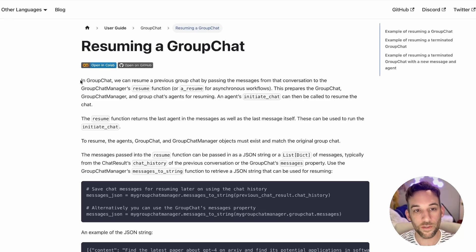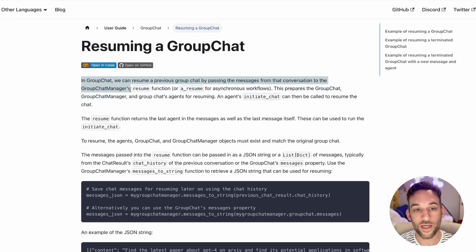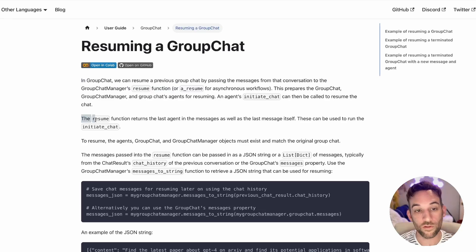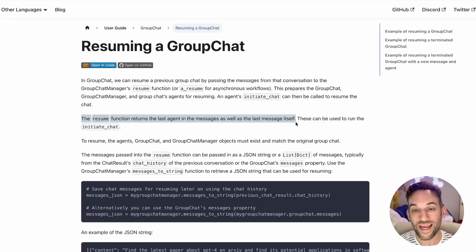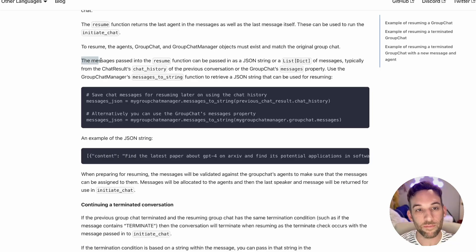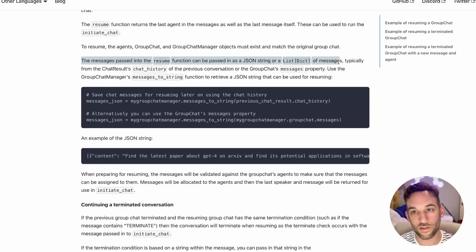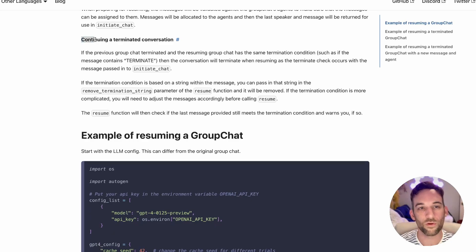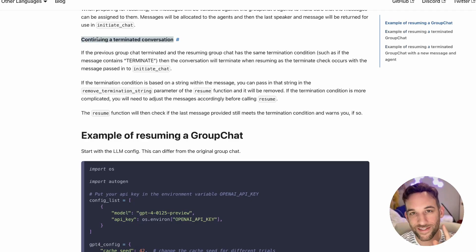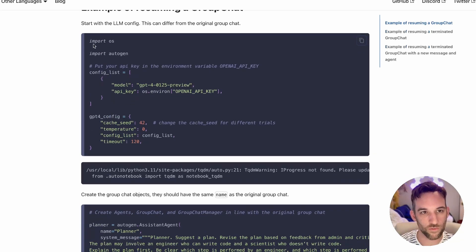For this next one, I thought this was pretty interesting. This is resuming a group chat. Whenever you end a group chat, normally we set a variable and you terminate the chat, so you're done. Well, whenever you want to have that chat again, you can take that group chat that you had and resume it with another group chat. Let's see how they define that here and how it works.